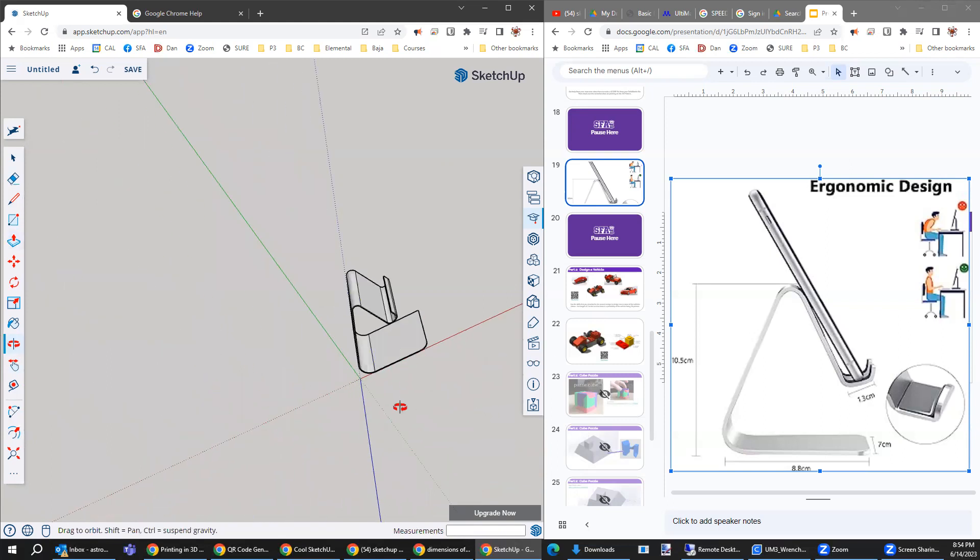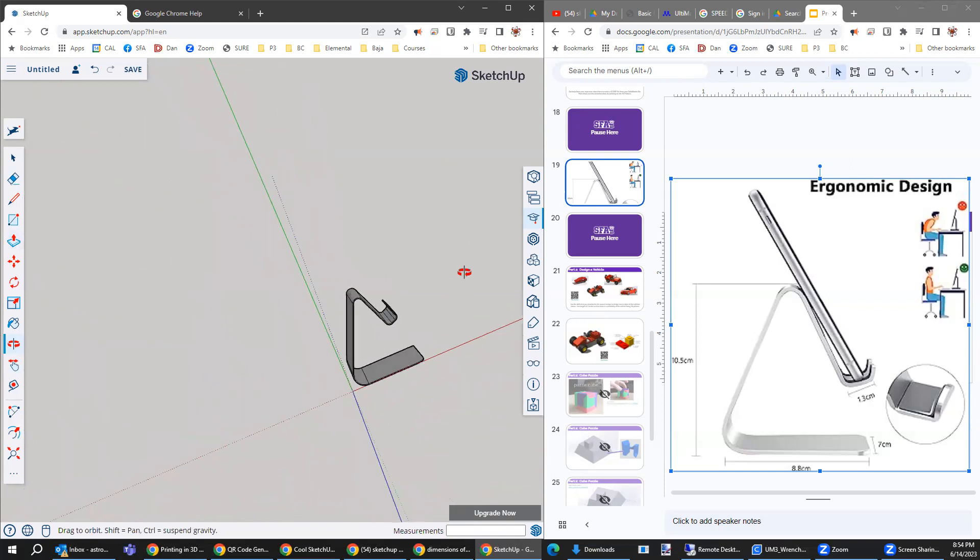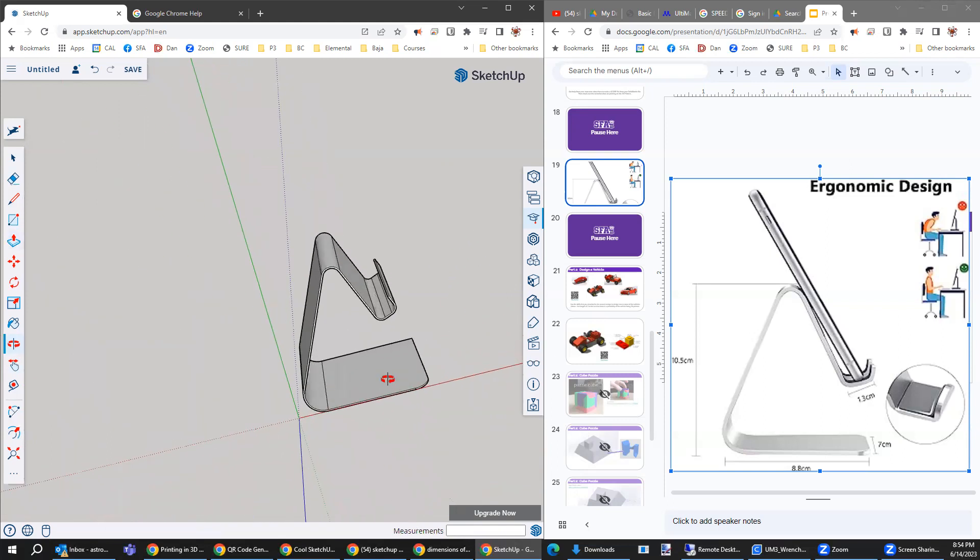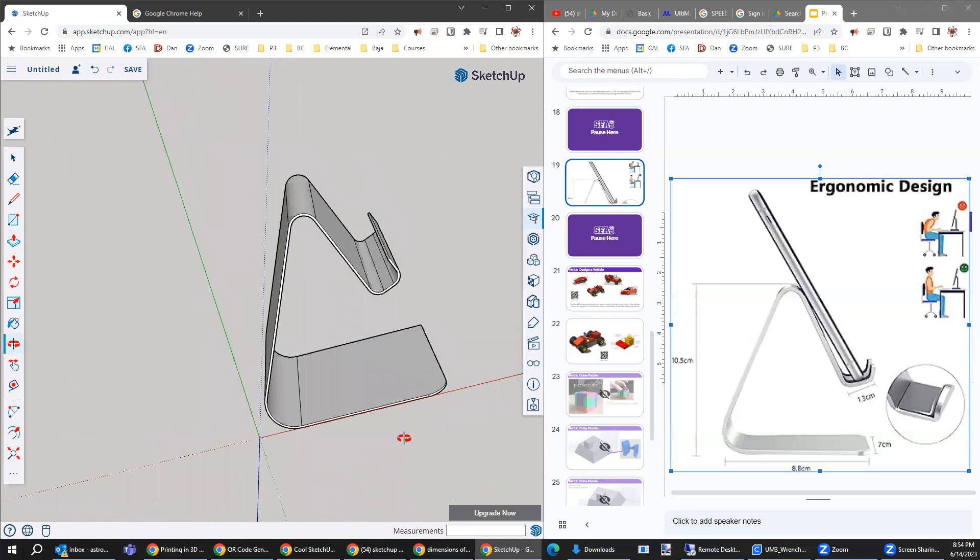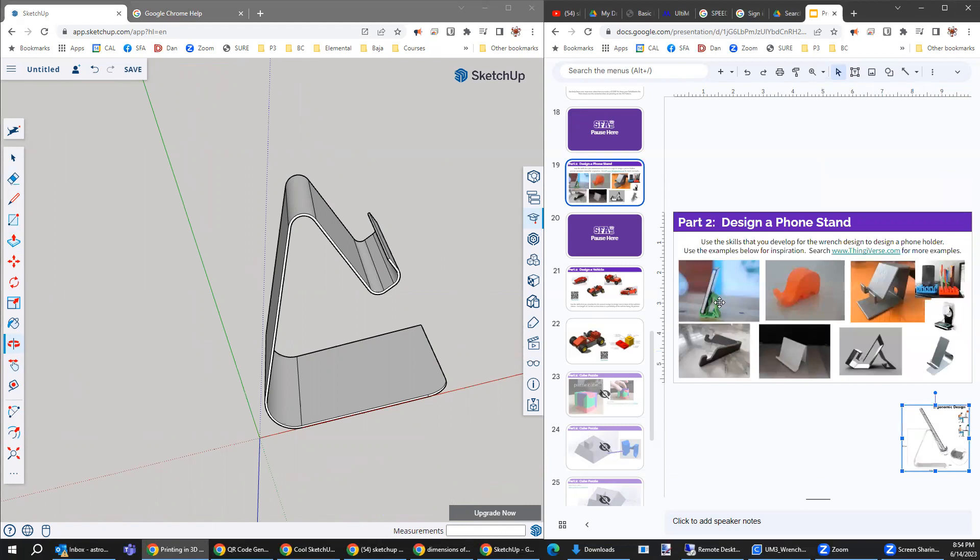This is something we can 3D print. So feel free to make that very simple shape. And then coming back over here, if you want to go a little bit more advanced, you can get into these other shapes. Hope this helps get you started.